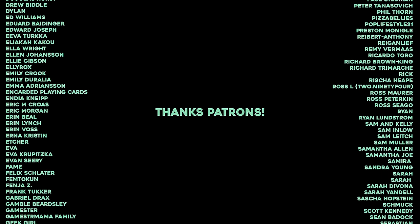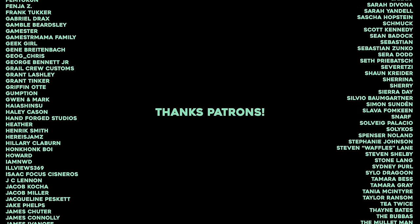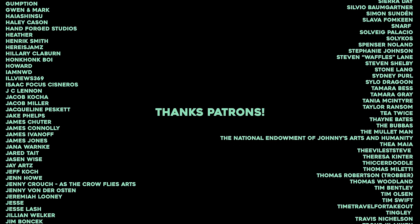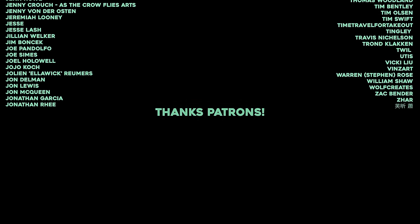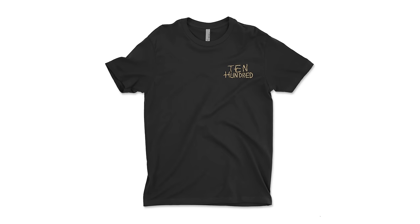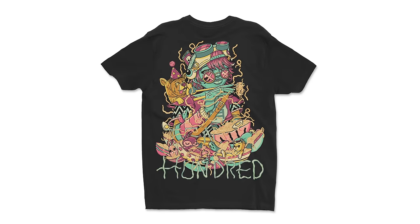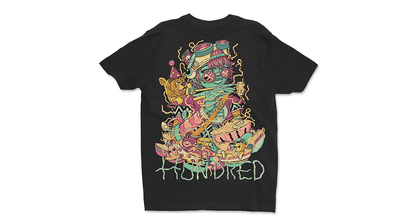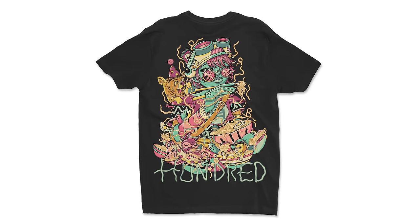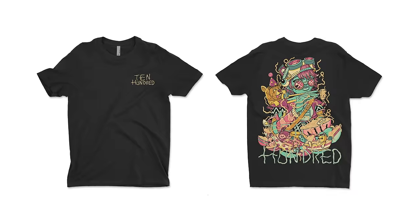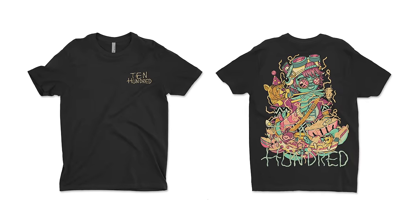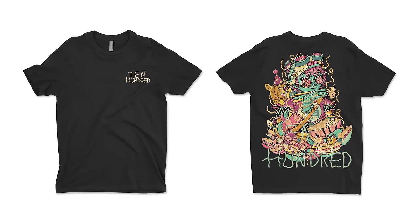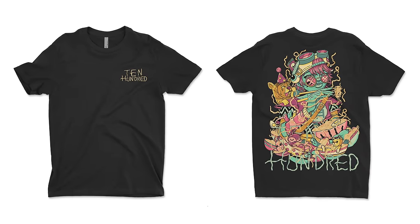Now make sure you go to tenhun.com, get signed up for the t-shirt of the month subscription and get your hands on this beautiful shirt right here. Get this one, it's cool, you'll look great in it. I think you will, I think you look great no matter what but this will make you look even better. Tenhun.com.